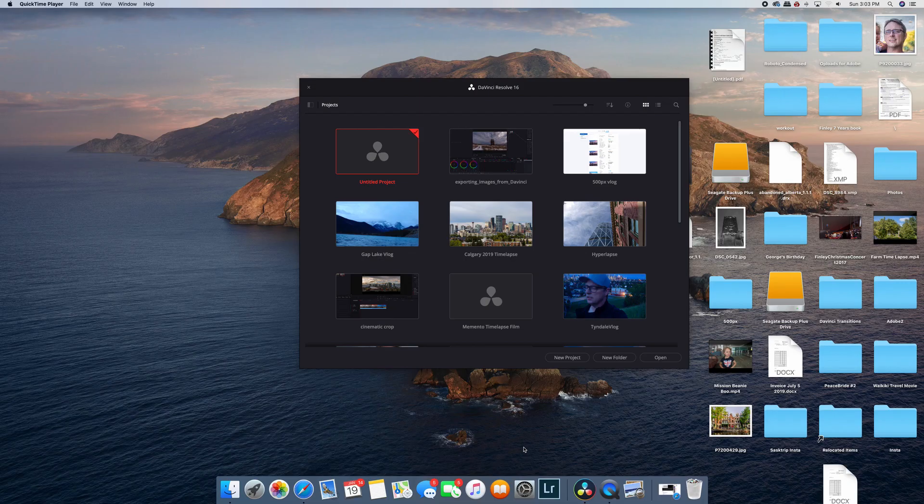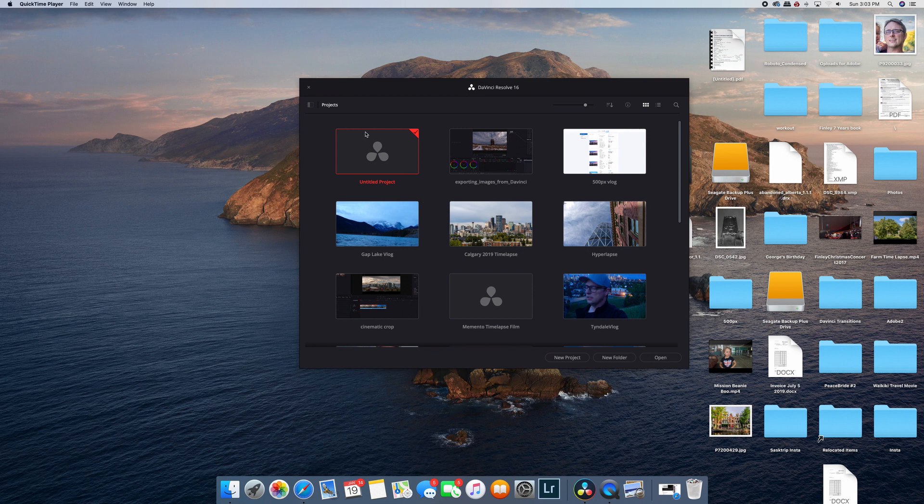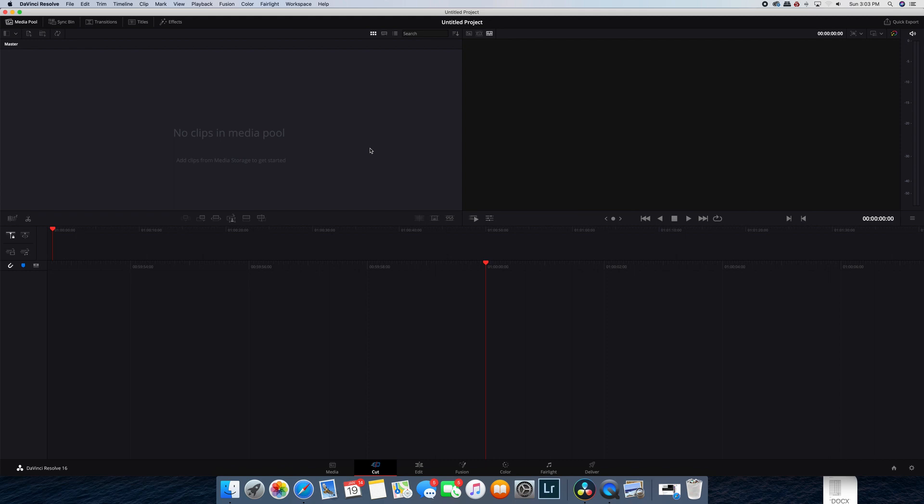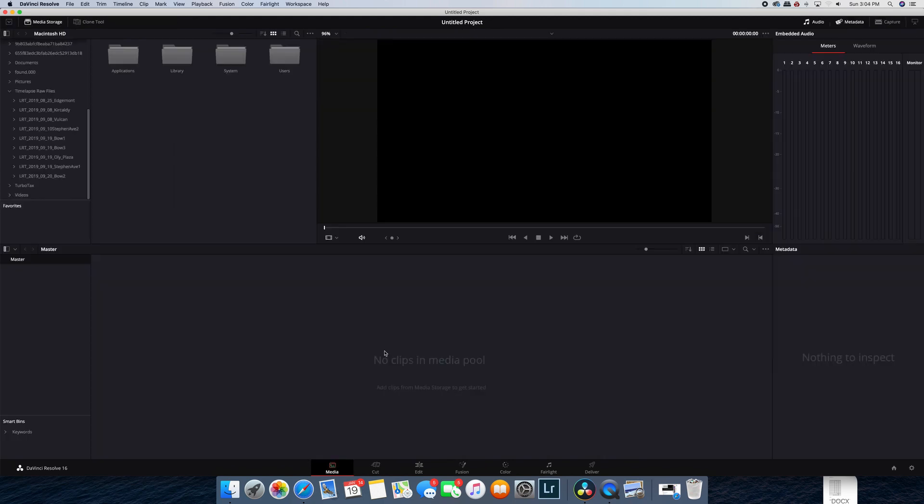Okay, so the first thing to do is open a new project. Okay, so once you've opened your project, you want to go to the Media tab first. If you're in a different tab, just switch to the Media tab here.